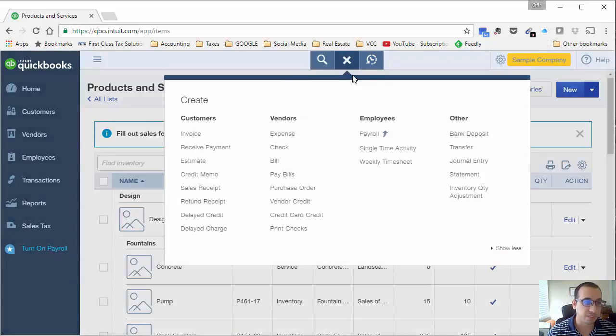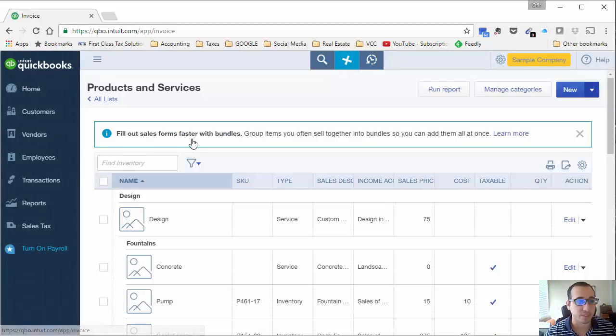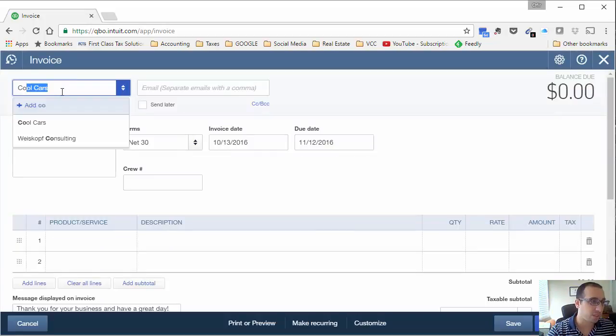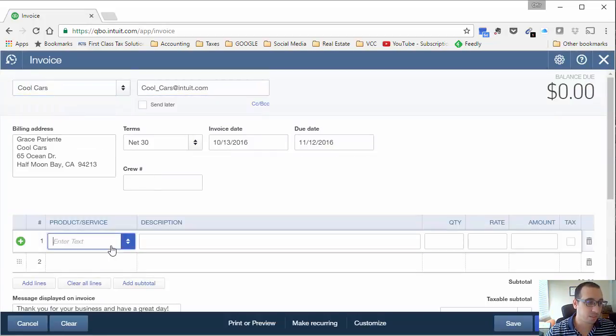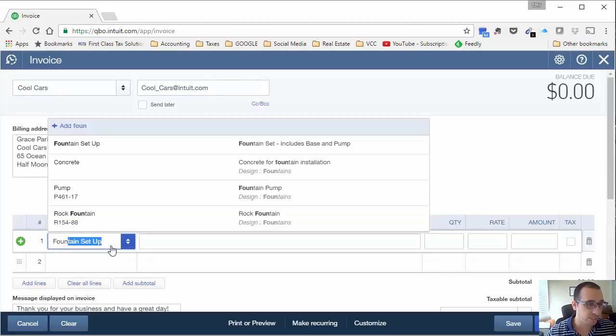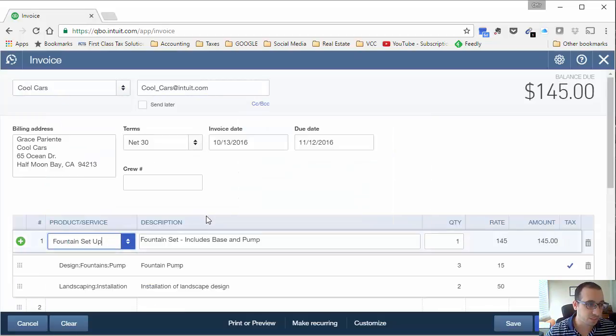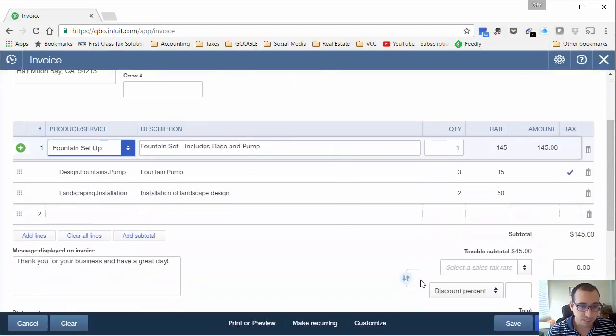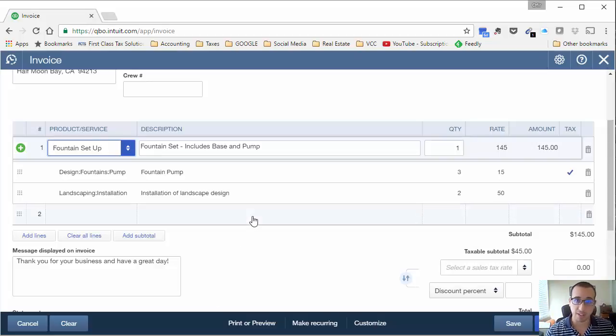So now we have the fountain set up and we can go ahead and invoice one of our customers for that. Let's invoice Cool Cars and let's choose our newly created fountain set up. Once you choose that, you'll see that it adds the items that are in the bundle that we've set up.